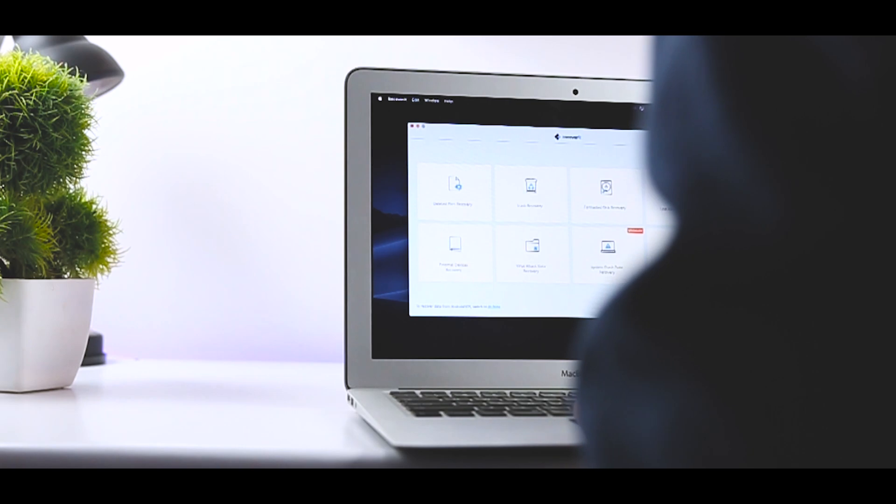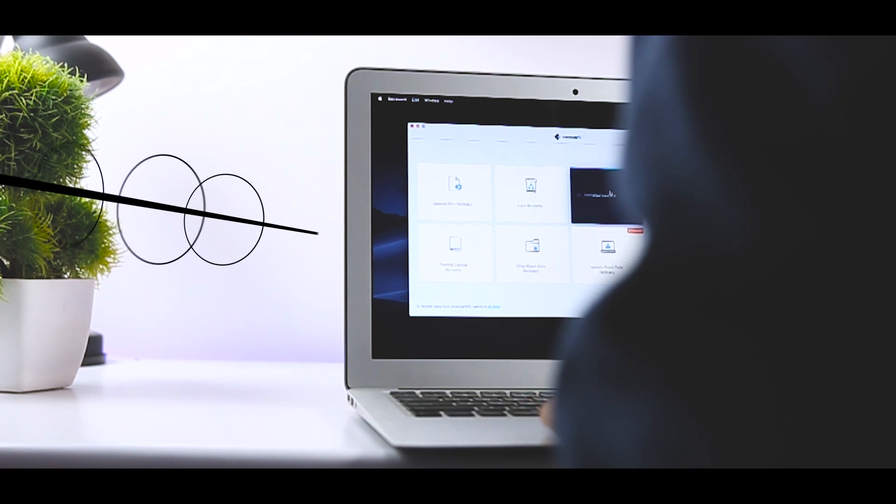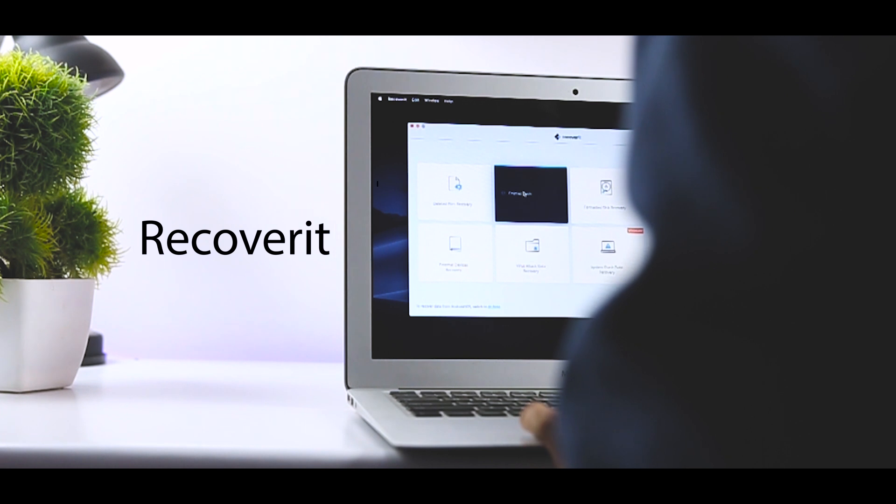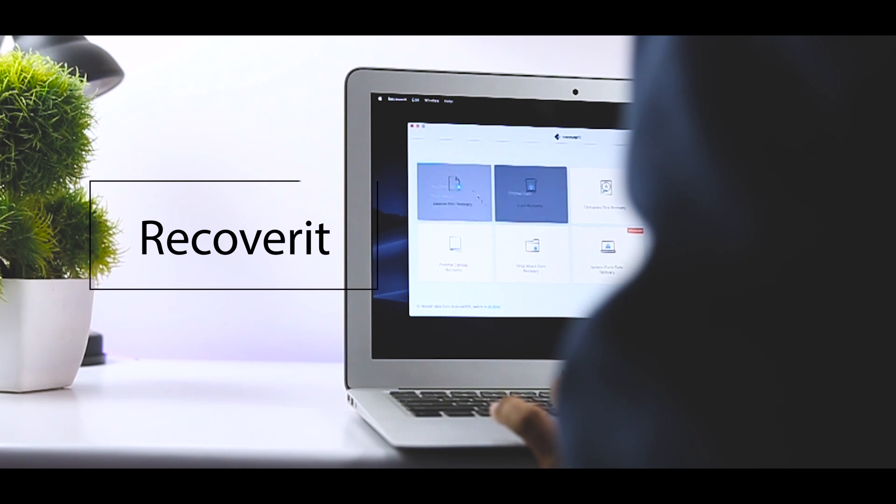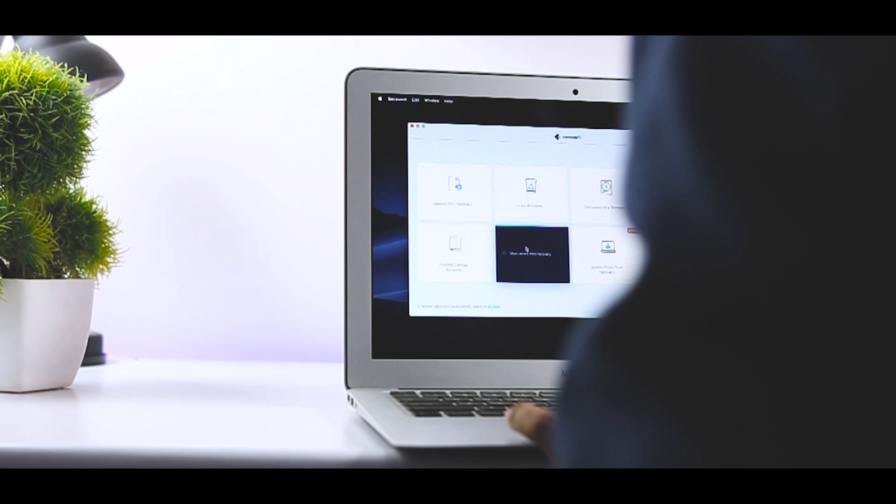The folks from Wondershare are offering a solution for all your data recovery needs. And that's exactly why today I'll be reviewing an app called Recoverit, which will help you recover any form of data from your PC, Mac, external storage device, and even from your smartphones.